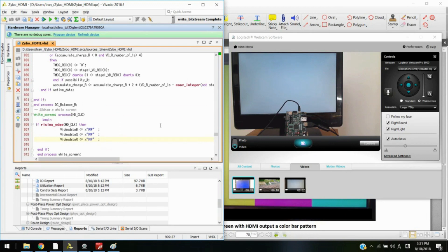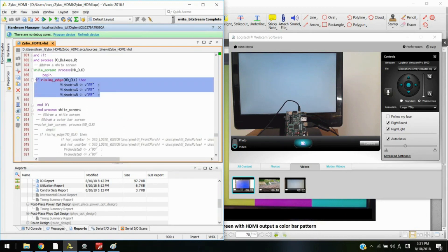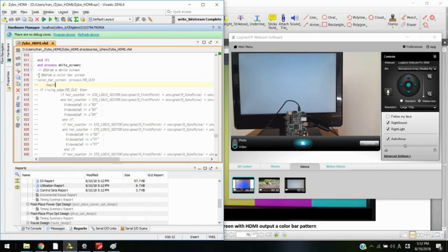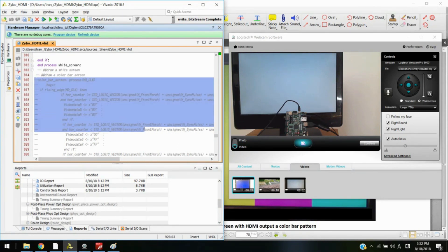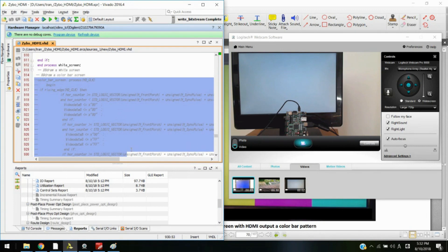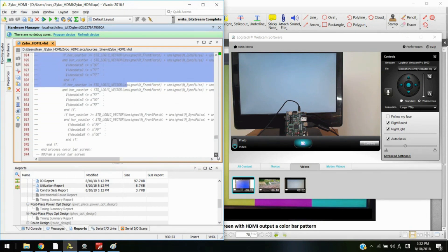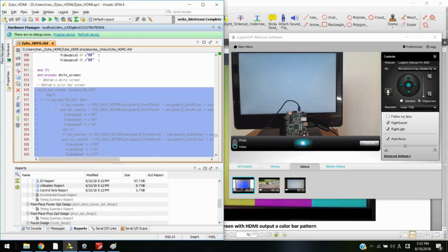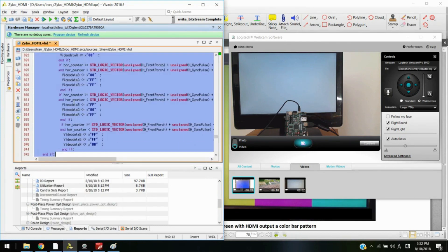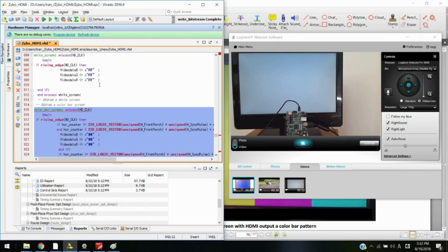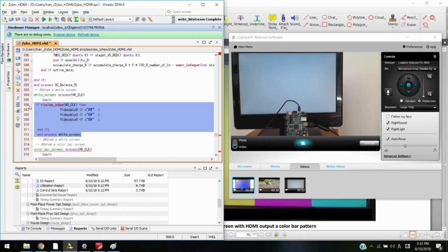What else can we do with the video signal? If we change the video signal, we can change the output — such as making a square in the middle of the screen or making a square run across the screen. Here we try to generate a color bar pattern. To generate a color bar, we just need to make a simple comparison of the horizontal and vertical counters and give out a different color in each zone. We will uncomment the prepared color bar code and comment out the previous line.